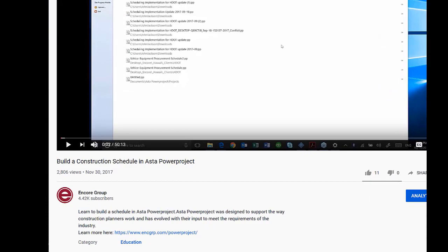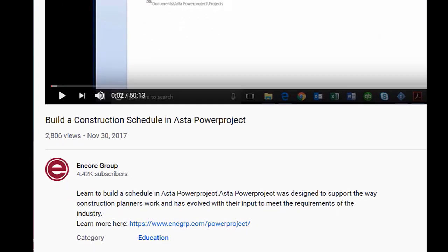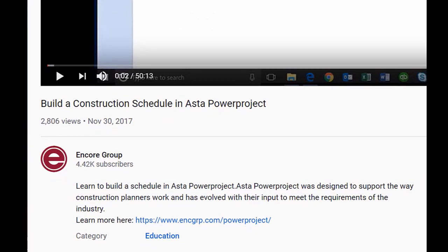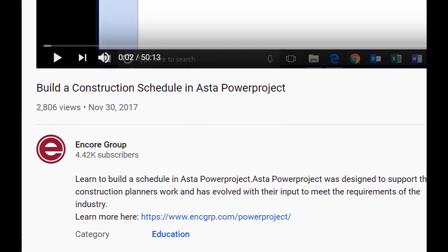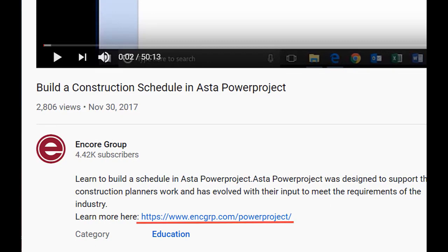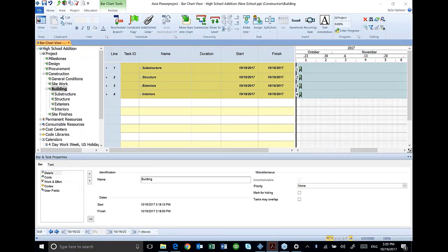Welcome to our Power Project tutorials. For more resources, including a downloadable manual, select the link below. So let's talk about adding tasks. If you look on page 30 in your manual, there's the first list of activities I'm going to have you add.